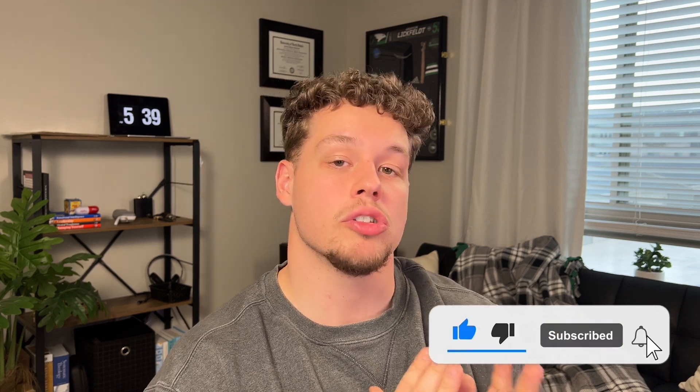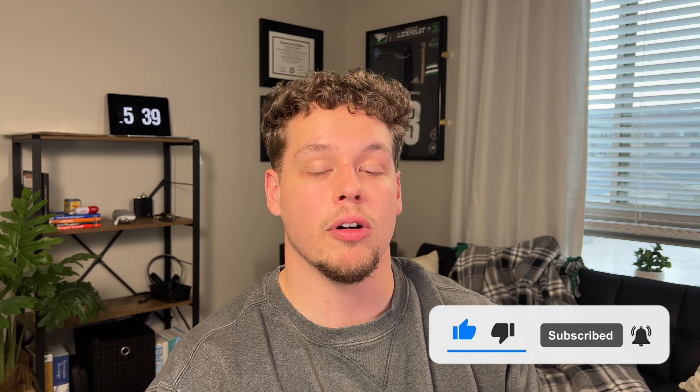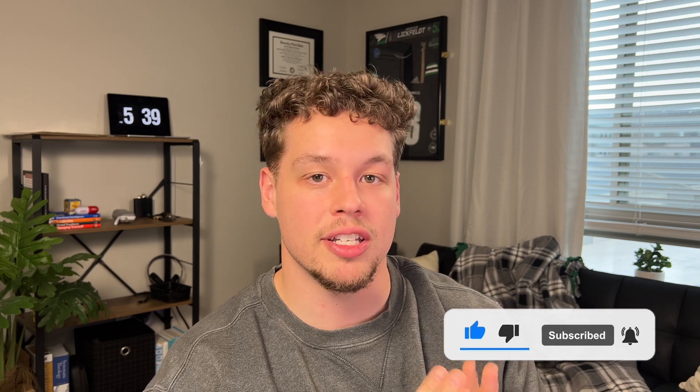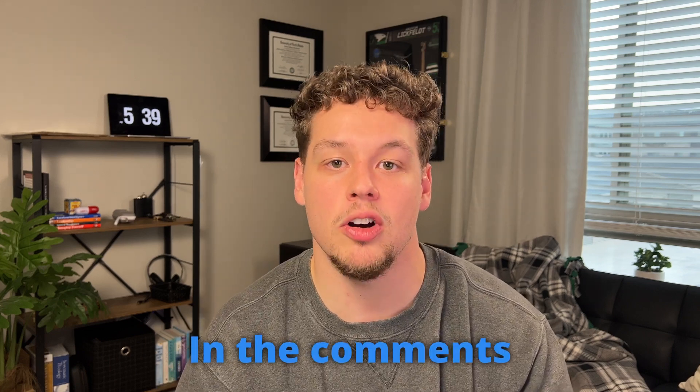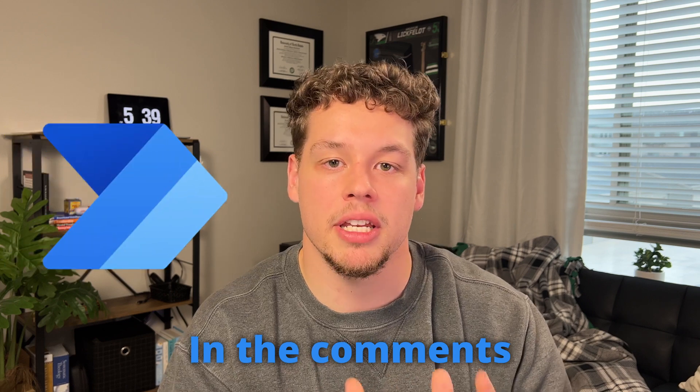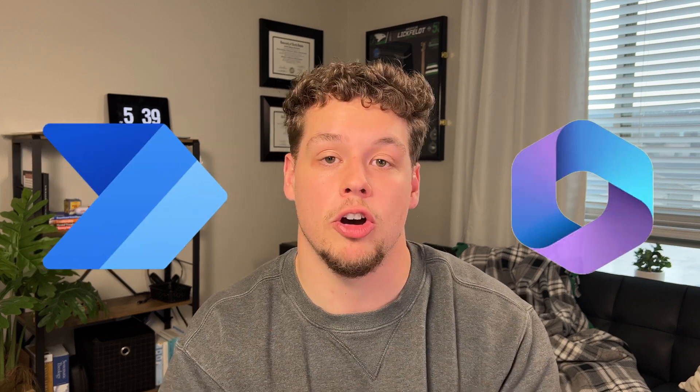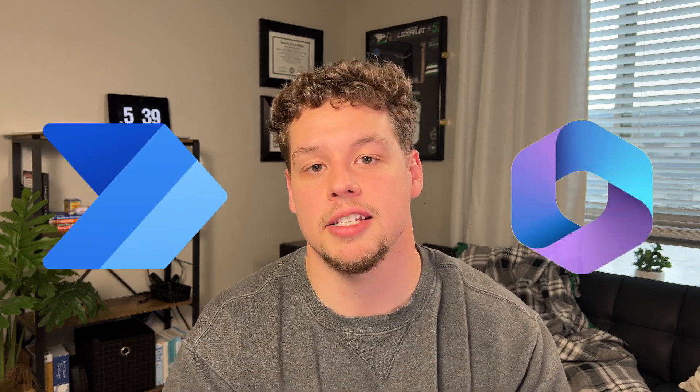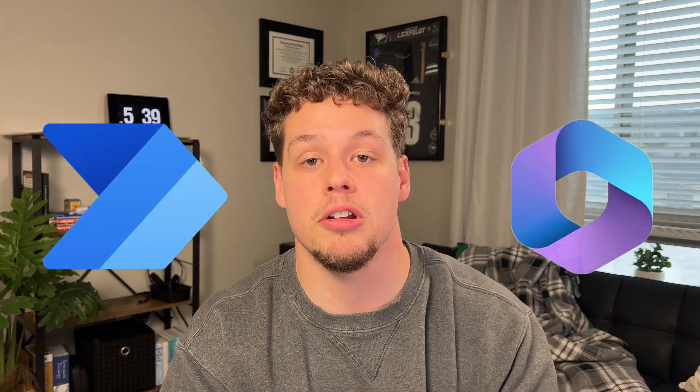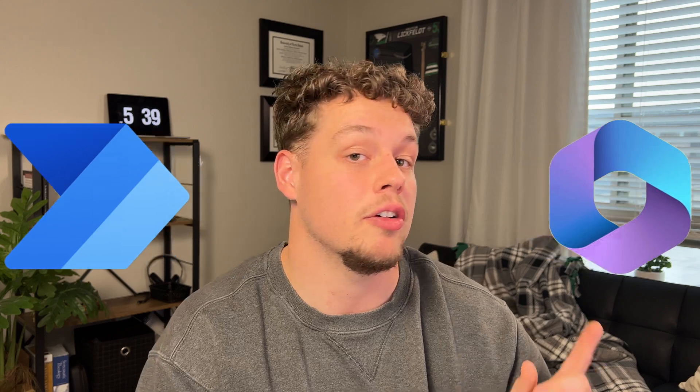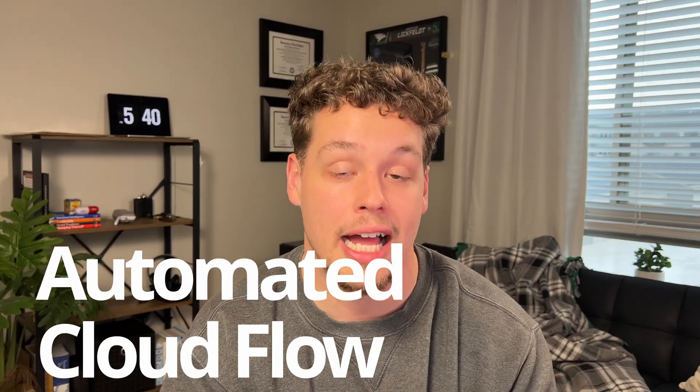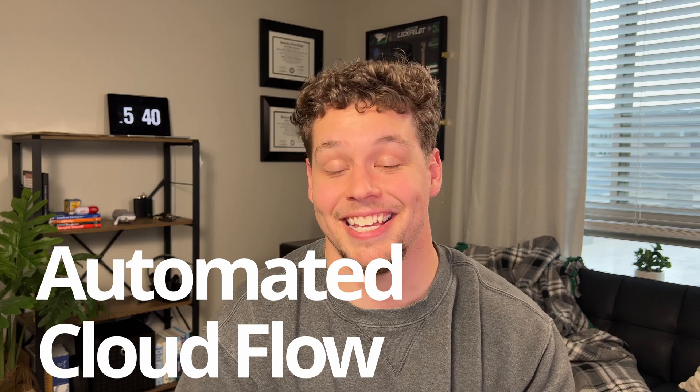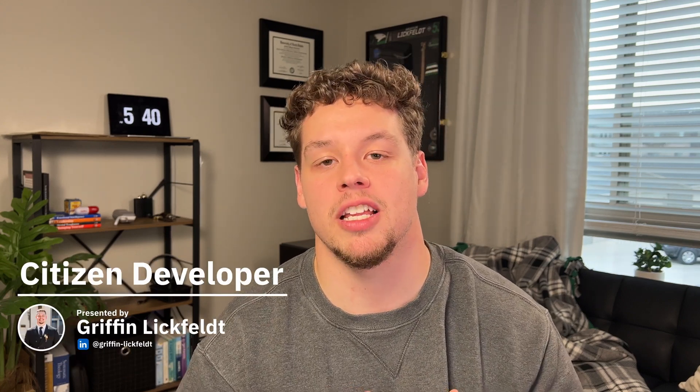The new designer brings a ton of new functionality and in my opinion a lot of really cool improvements. If you agree or disagree, let me know in the comments down below. The capabilities of Power Automate coupled with Copilot do not stop here. Be sure to check out this video here. This is going to show you everything you need to know on creating an automated cloud flow in seconds with Copilot. Thank you guys so much for sticking to the end of the video. My name is Griffin Lickfeld. If you like the video, consider subscribing, and as always I'm excited to connect with you guys in the next one.